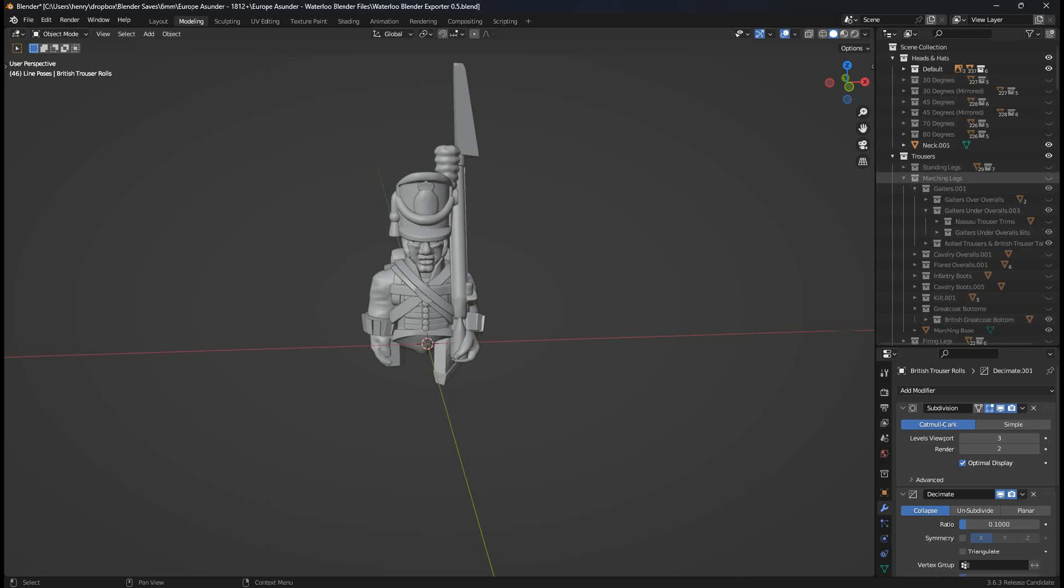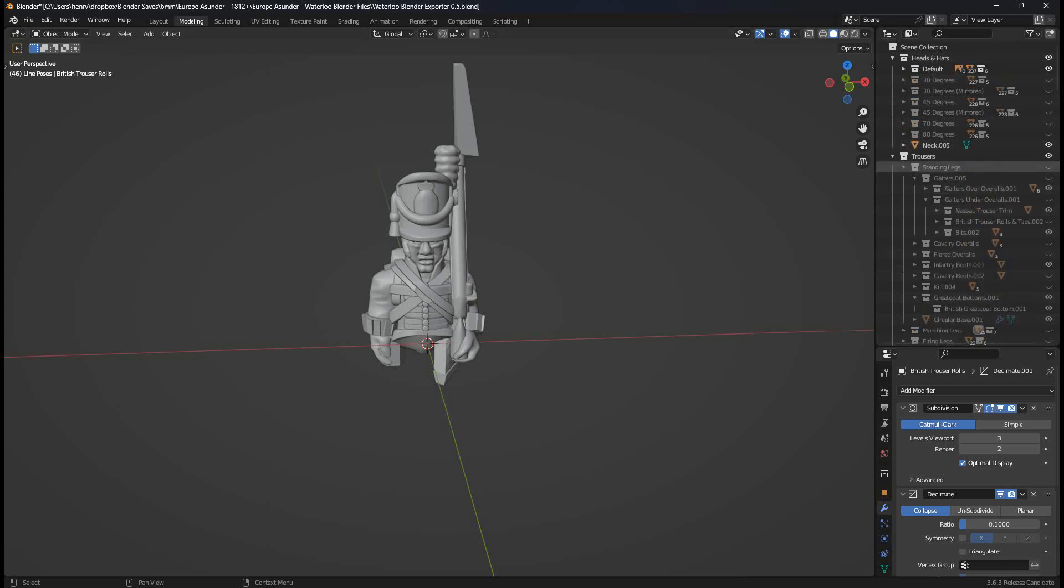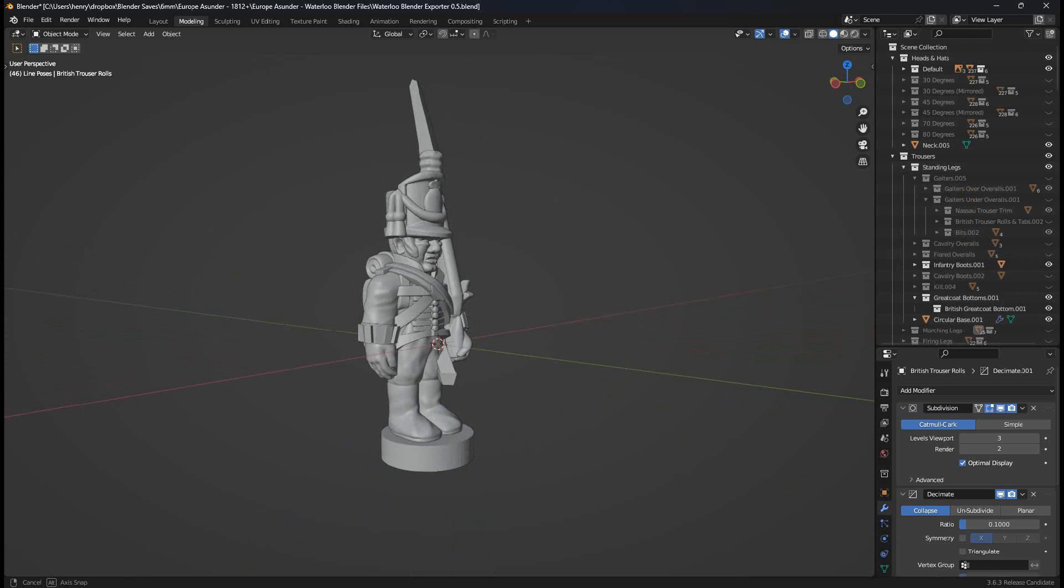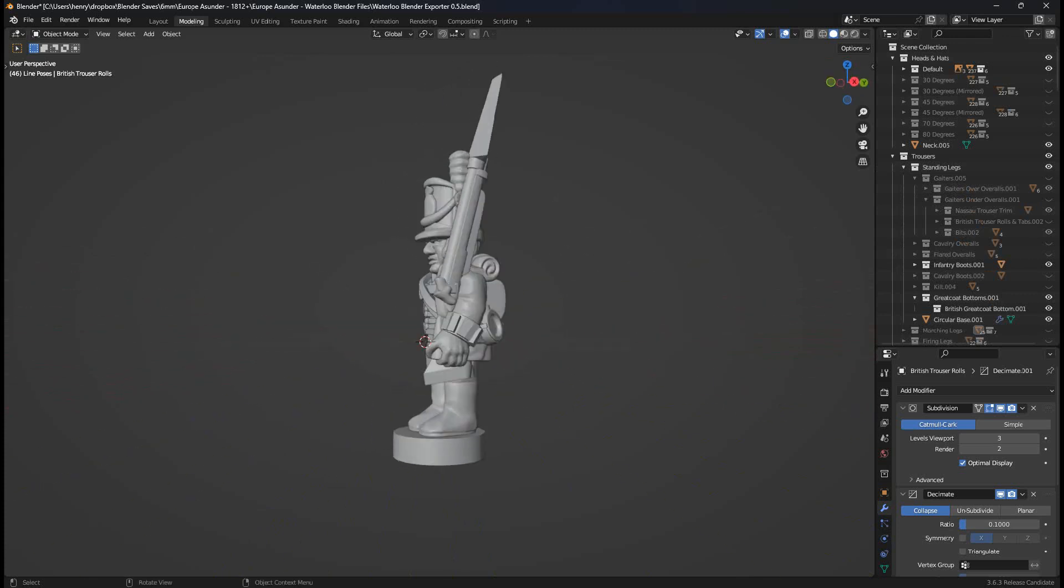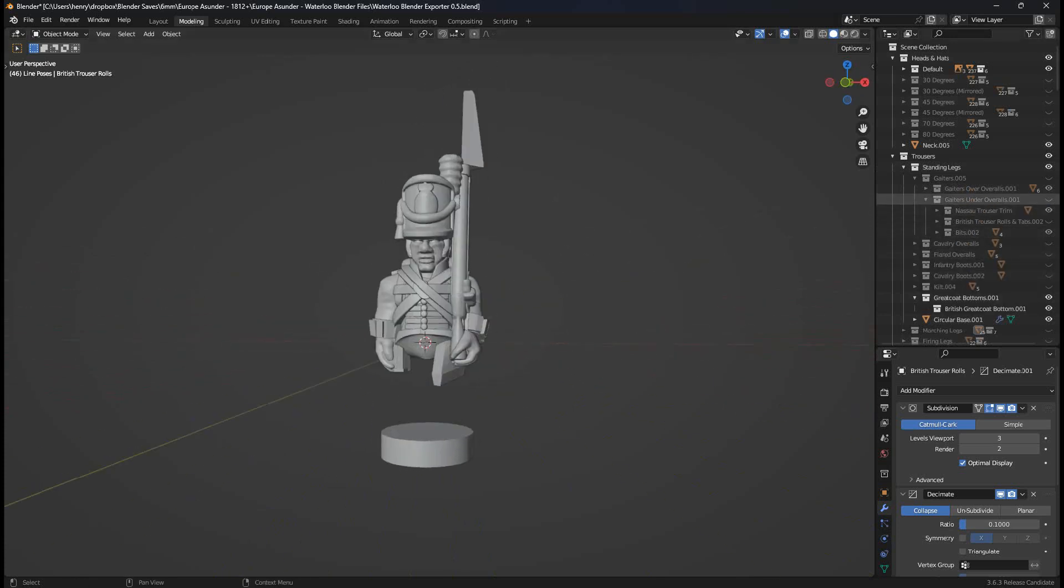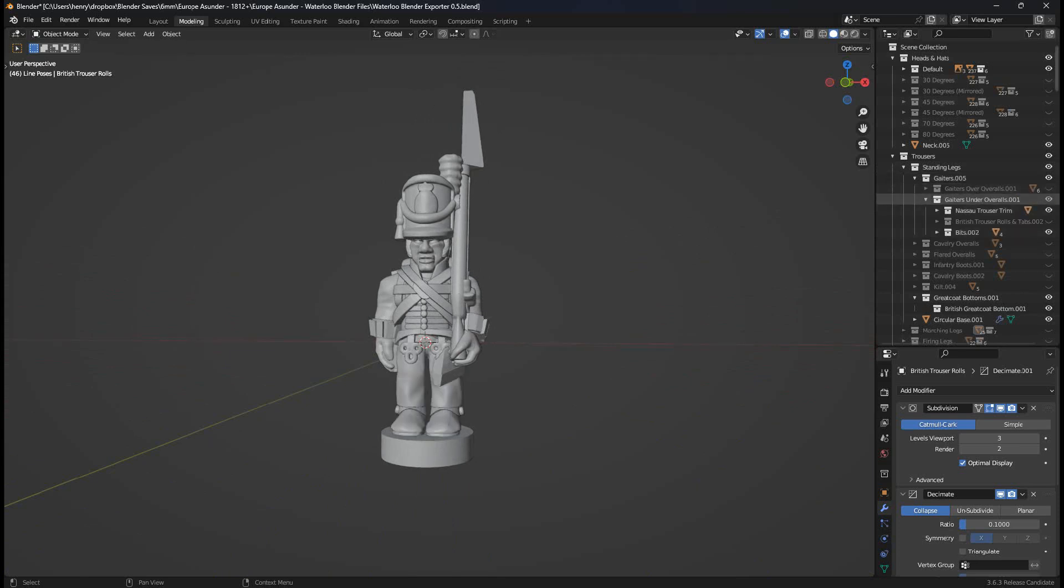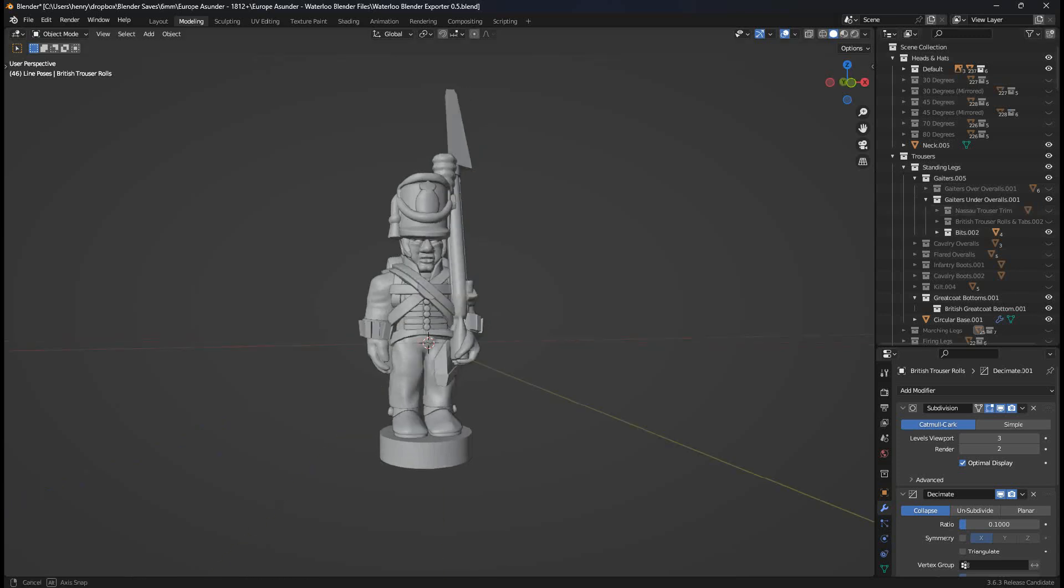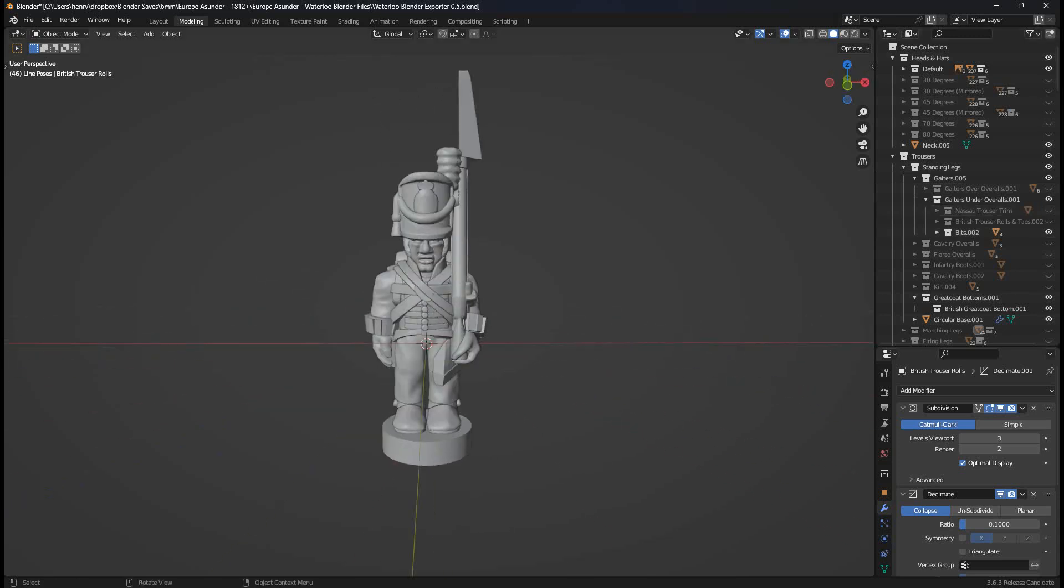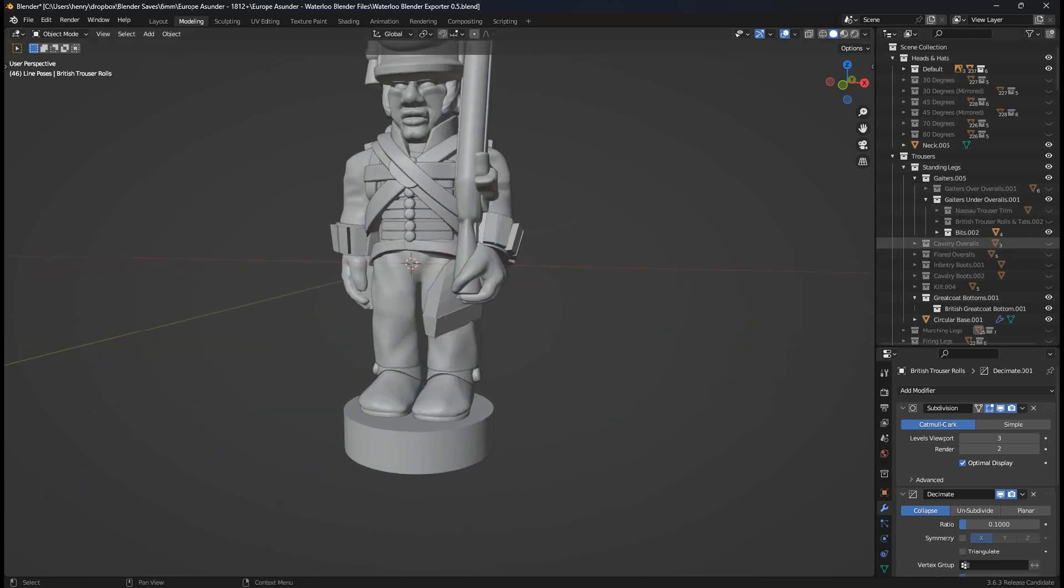If I click the white arrow to the left of the folder, I can collapse it, which makes it a bit more readable. Expand the standing legs. Left click, click the eyeball. This displays. This bayonet we'll deal with later. Change the infantry boots because he's going to be French again to gaiters. From gaiters over overalls to gaiters under overalls. Turn off the Nassau trim. So that's what a Frenchie's legs would look like.